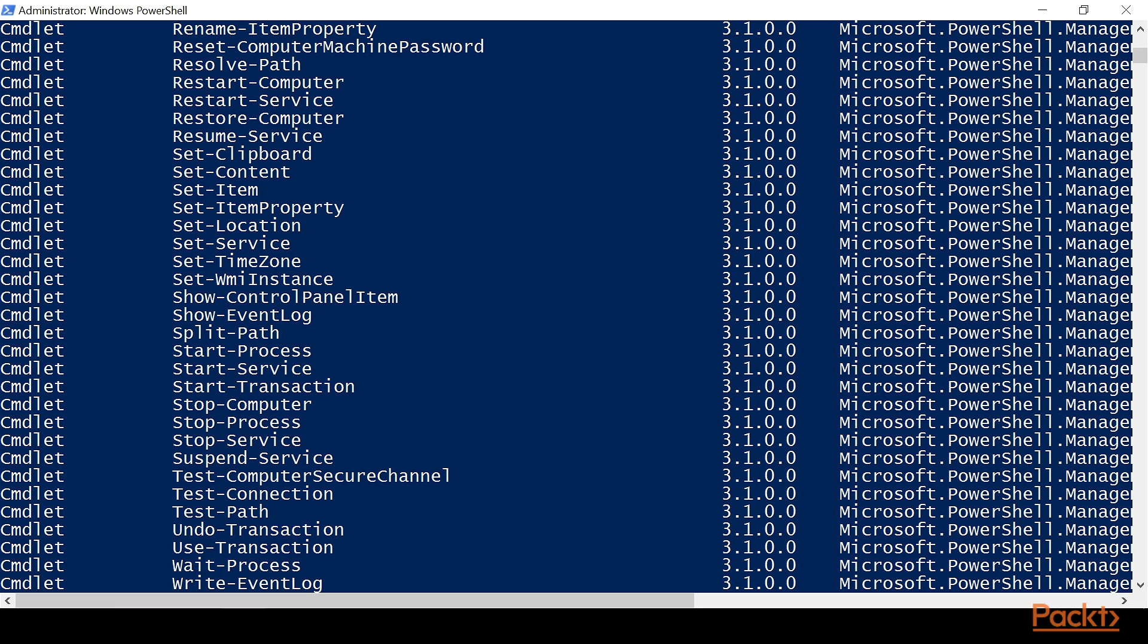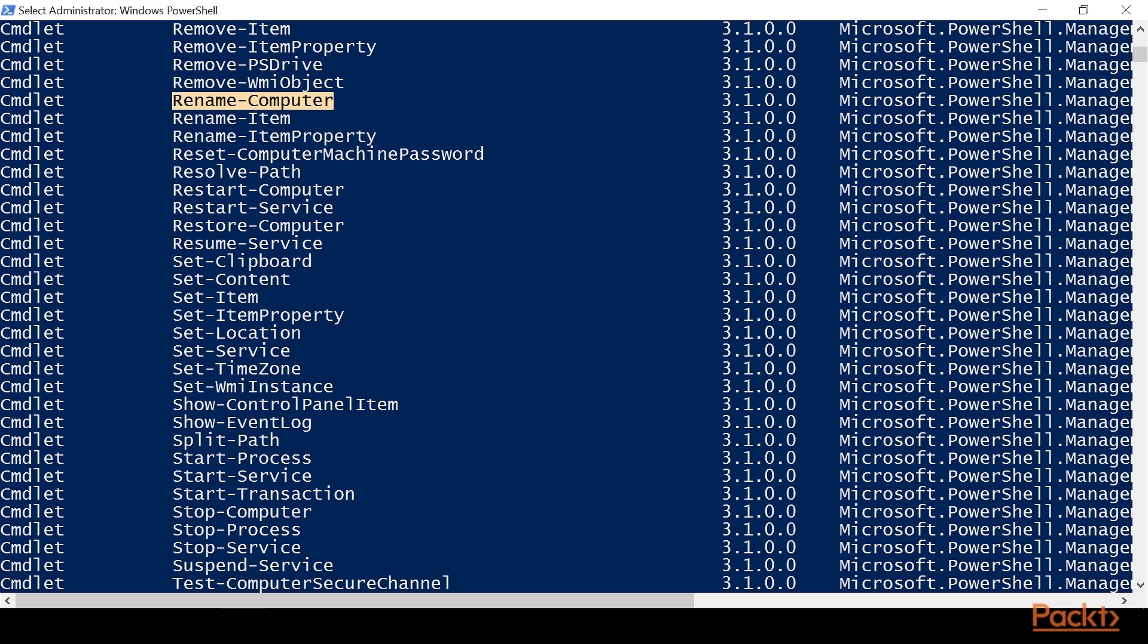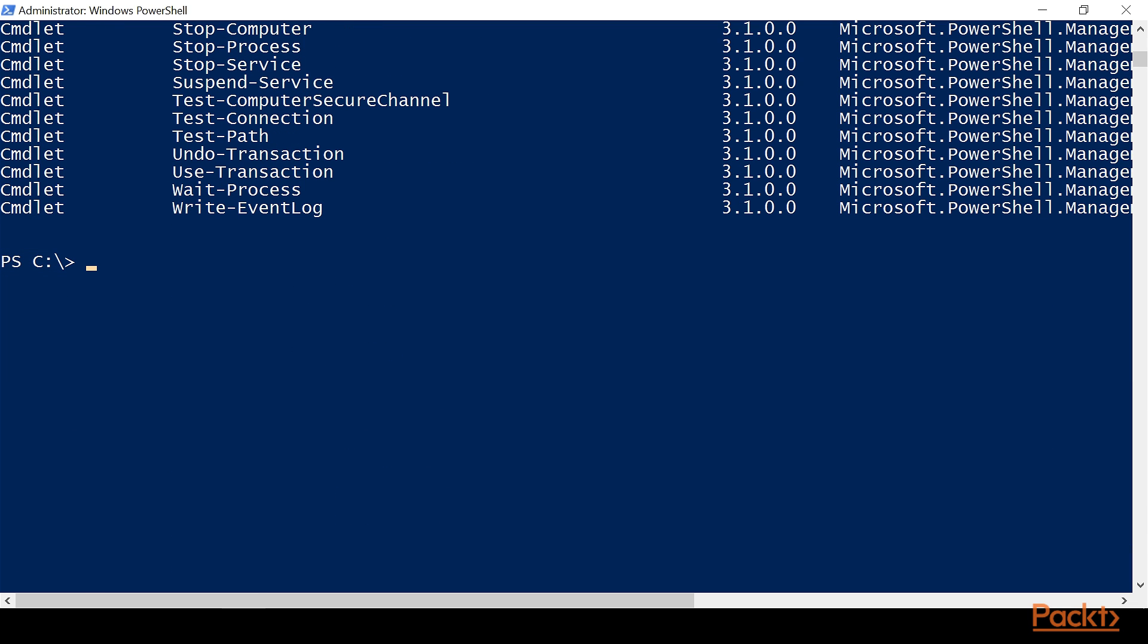So let's just take one at random, like Rename-Computer. What you can do is you can highlight the one you're interested in learning more about, and then simply right-click it in the console. When you right-click in the console, that copies it.